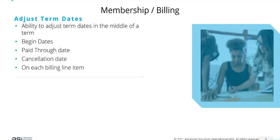If you want to adjust someone's begin date, their starting date for their membership or their paid through date, their cancellation date on a particular billing line item, you can do that at any time and not have to wait for time of renewal.